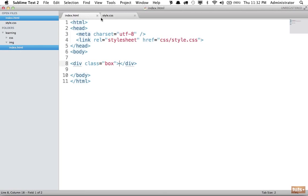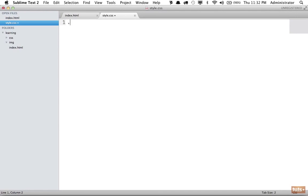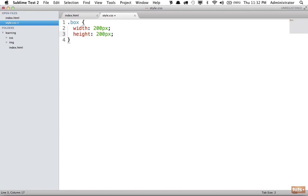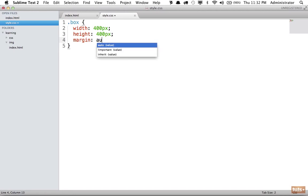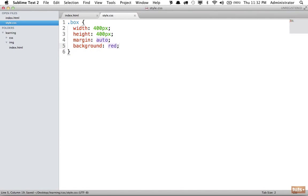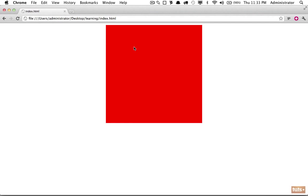First, we reference the class by doing period box, and now I'm going to set a width and a height of 200 pixels. And in fact, why don't we increase this to 400? And I'm also going to set the margin to auto to center it on the page. And finally, set a background color of red. Now, if I load this in the browser, this is more or less what you would expect, right?